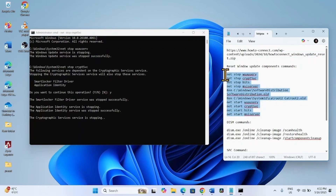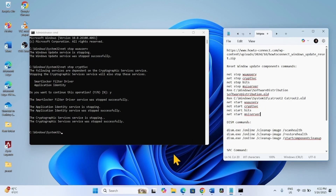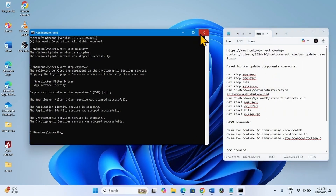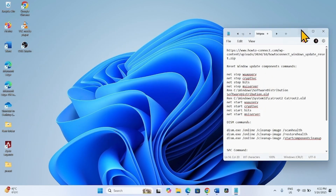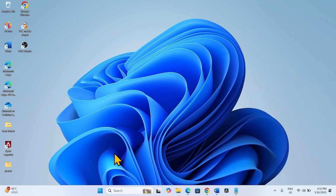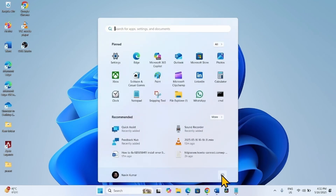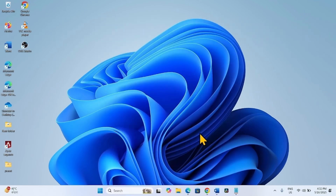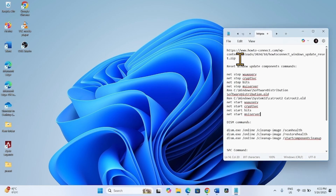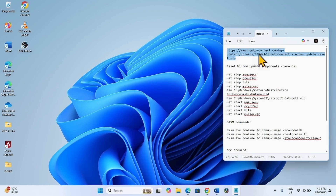In this way, run all these commands one by one. Then close the command prompt. Close other running tasks and restart your computer. After restarting, check for Windows Update. If you want to reset Windows Update components using a batch file, go to the video description and click on the link.